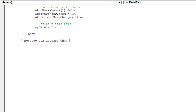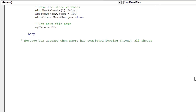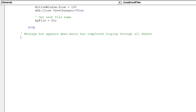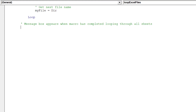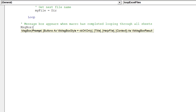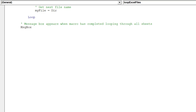This message box will appear once the macro has run through all the workbooks in the specified folder. This code means the macro has finished.